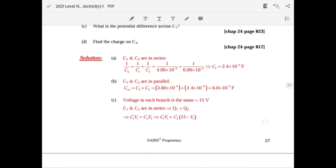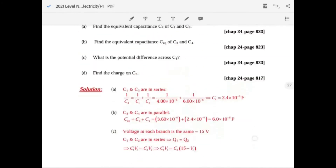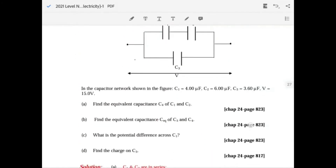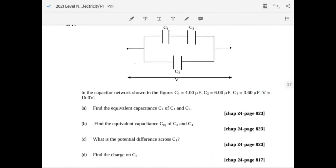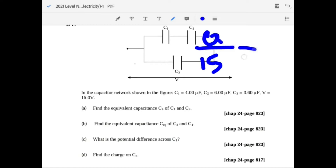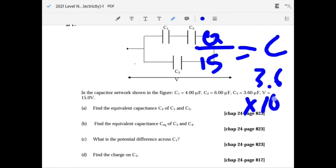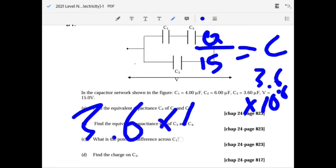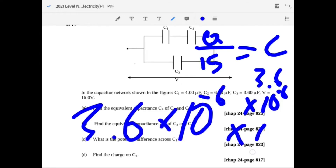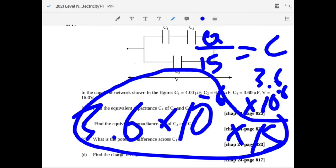Solving gives V1 equals 9 volts. To find the charge on C3: its voltage is 15 V because it's in parallel with the whole combination. So Q equals C times V equals 3.6 times 10 to the minus 6 times 15.